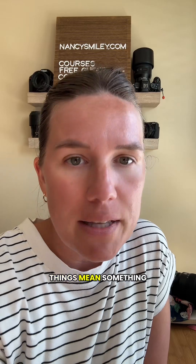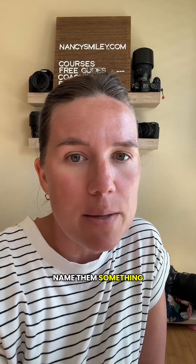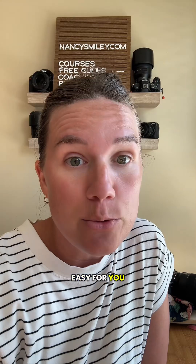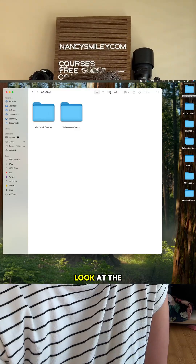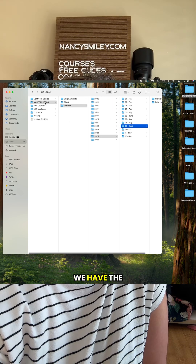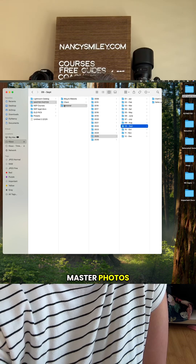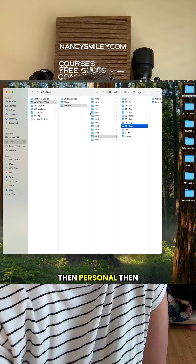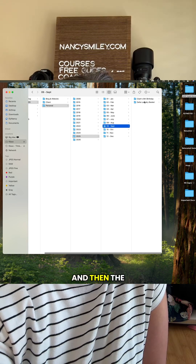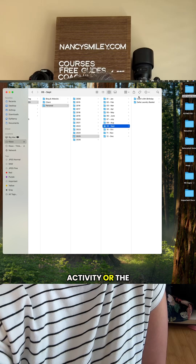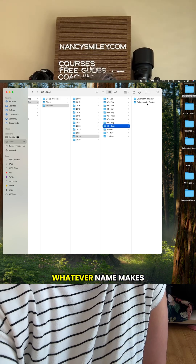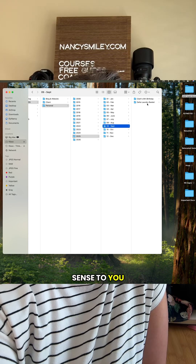September we have eighth birthday, laundry basket — all of these things mean something to me, so you're going to name them something that's easy for you to remember. Looking at the structure again: master photos, then personal, then the year, then the month, and then the activity, client name, or whatever name makes sense to you.